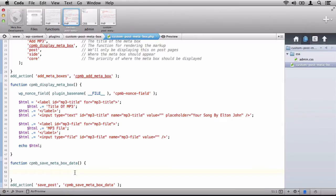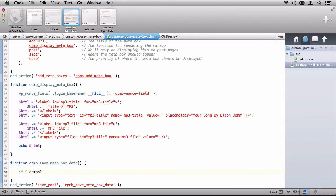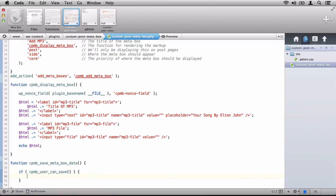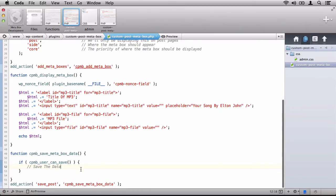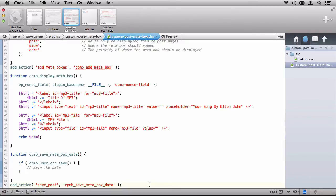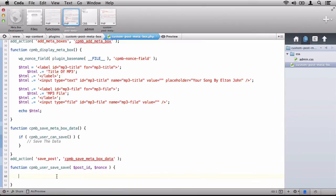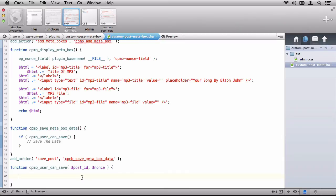Next, we'll hop down to the save Metabox data and we'll say if CPMB user can save, save the data. Now, here's the thing. We've obviously made a call to a function that doesn't exist yet. And the function is clearly going to make sure that the user has permission to save the data. This is the second pass of a security mechanism. So let's define that function now. Let's set up the function to accept the post ID and to accept the nonce value.